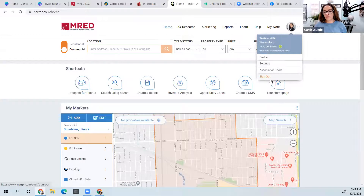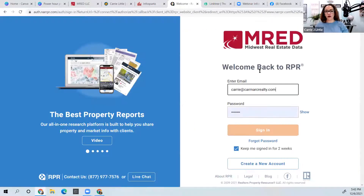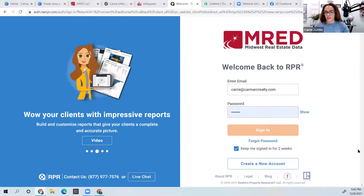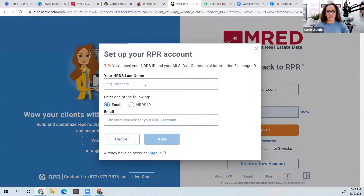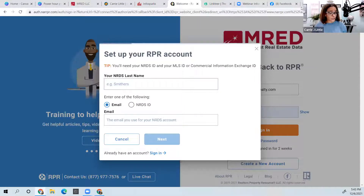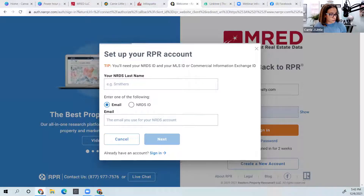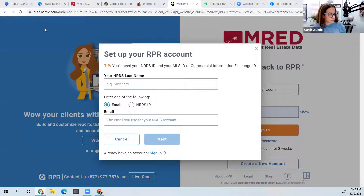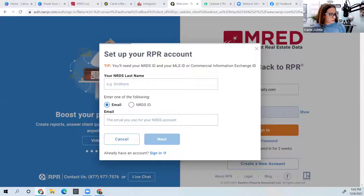Now let's get into RPR. I'm already logged in, but if you've never logged in, the address is narrpr.com. If you've never created an account, click 'Create an Account' — you simply need your NRDS number. If you don't know your NRDS number, literally Google it. I'm sharing my second screen — give me a thumbs up if you can see it. Yes, okay, it looks a little different but we're good.